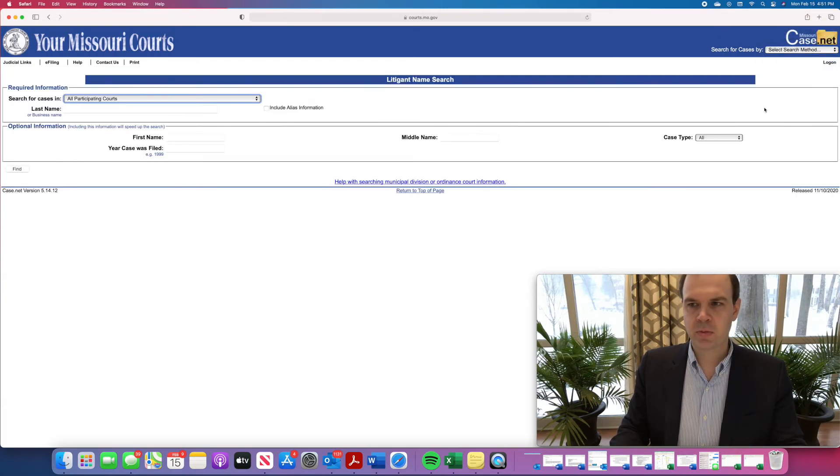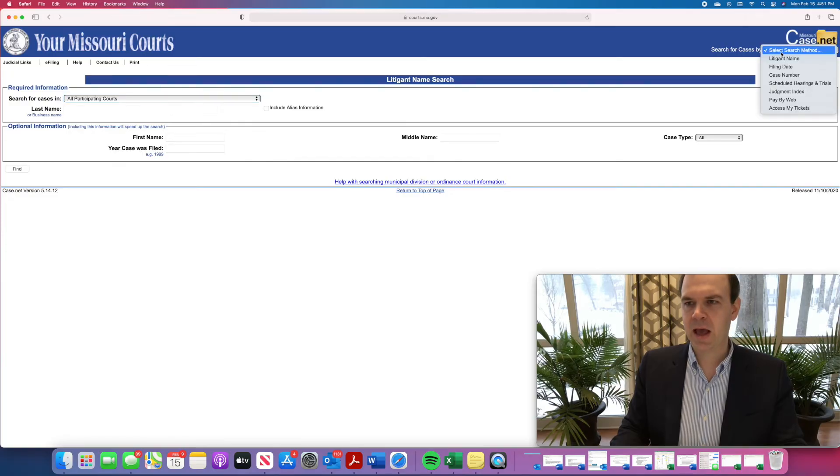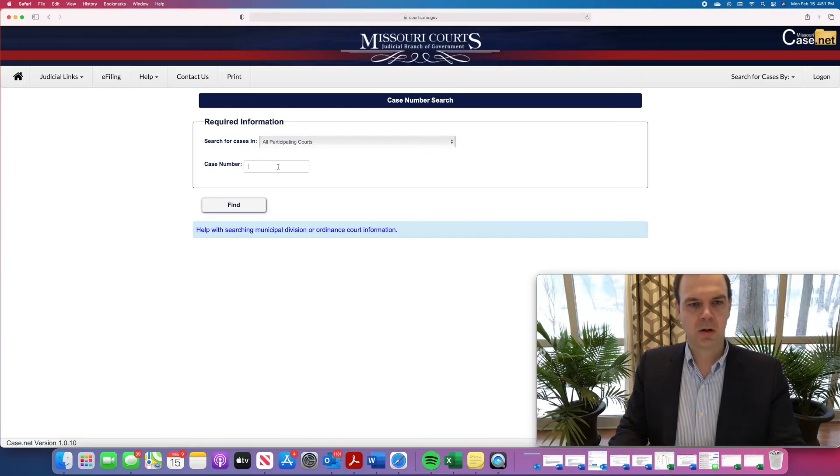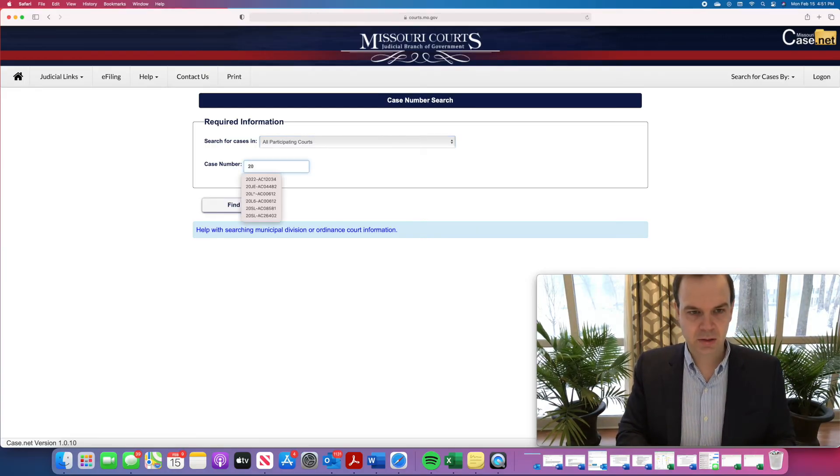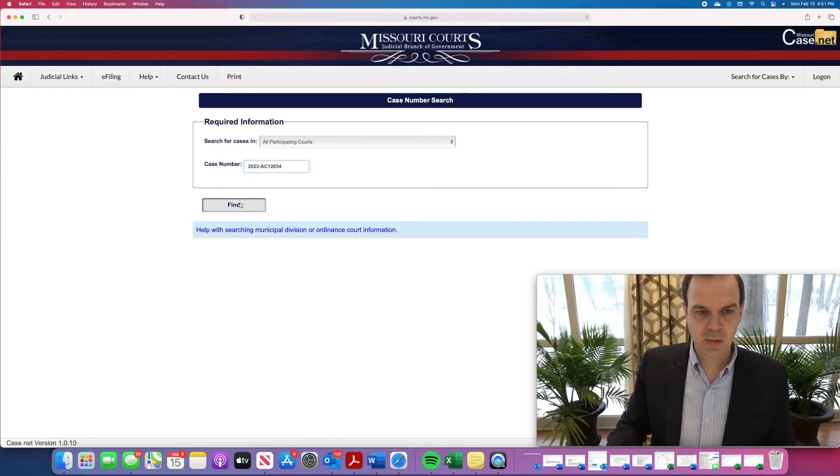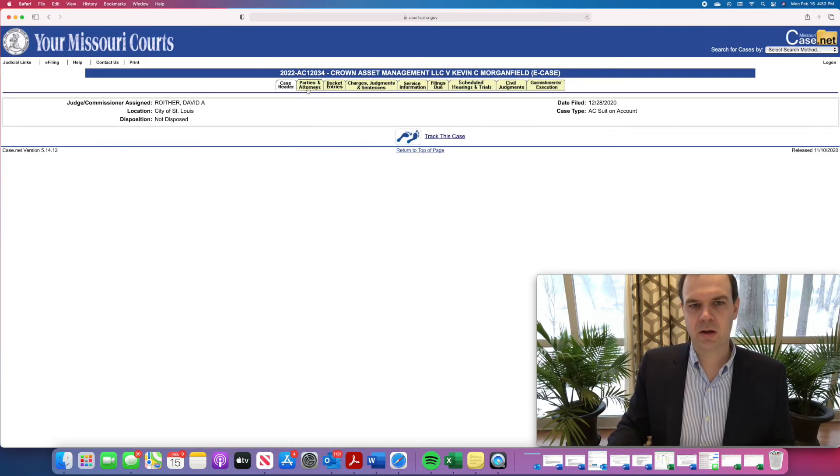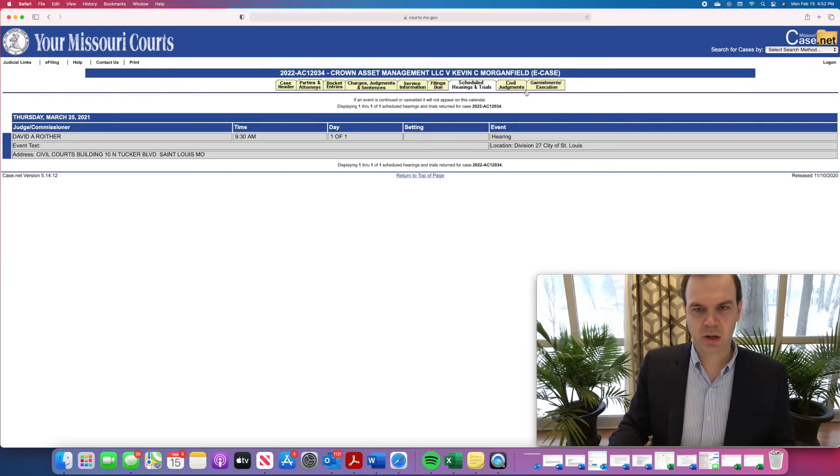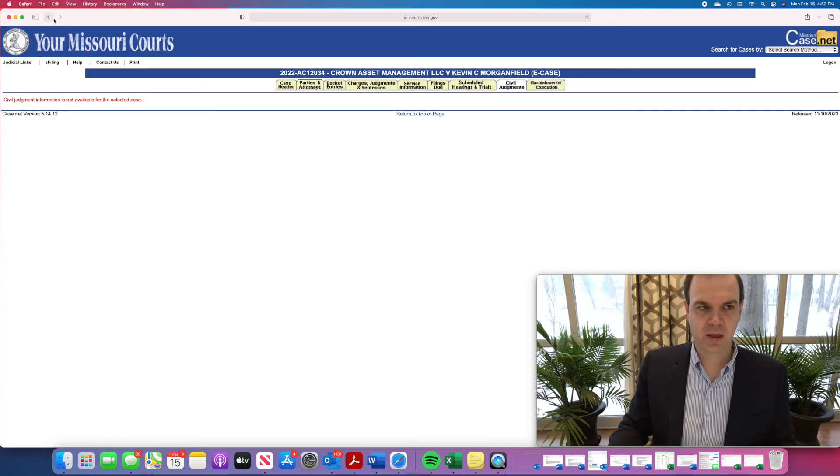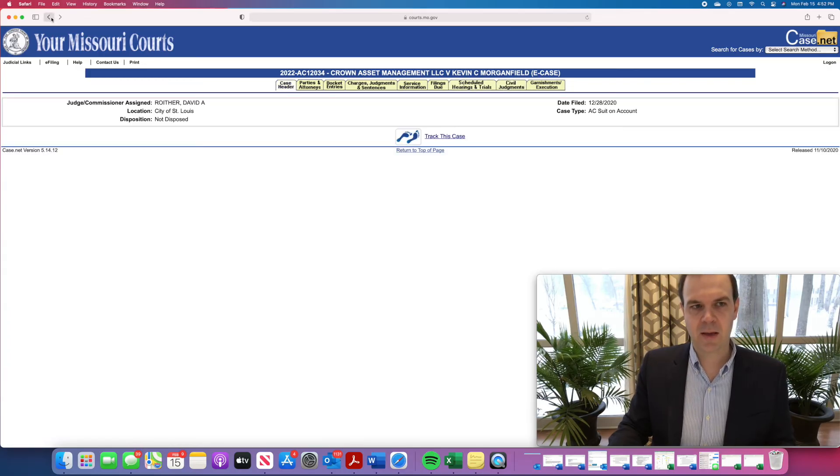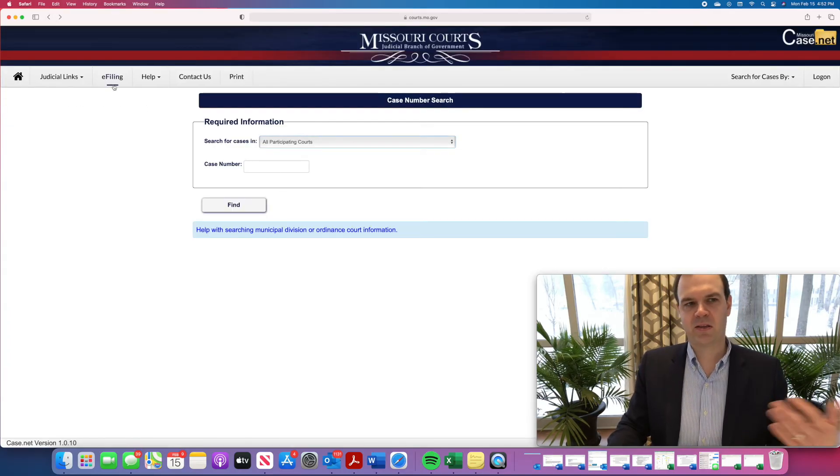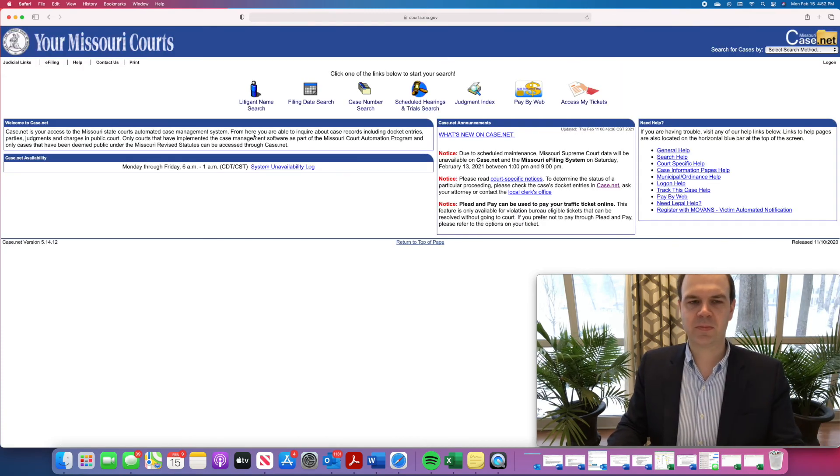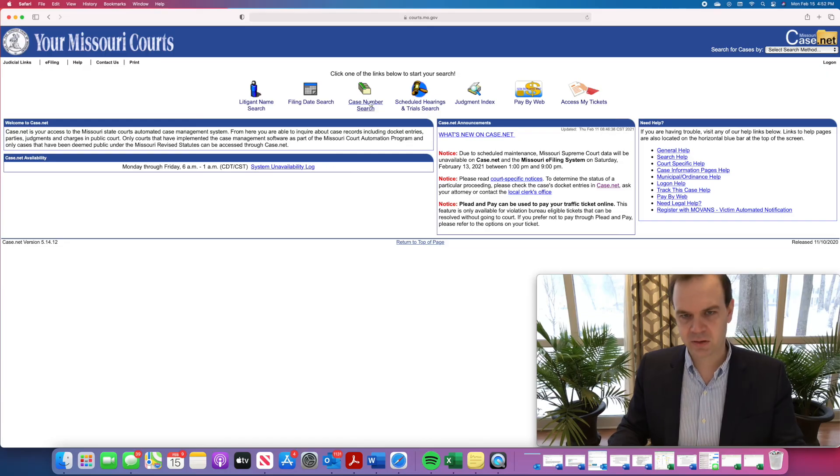So we went through the litigant name tab. Let's talk about some of the other tabs. If you have a case number, you can search by a case number that you want, and you can immediately pull up that particular case. And so here you'll see the case. You can see, again, scheduled hearings and trials. There's no judgment entered in this case, so there's not going to be anything in that tab. But it's the same process. It's just a different search mechanism. Before you were searching by the name of the party in the lawsuit. Now you're searching by case number.